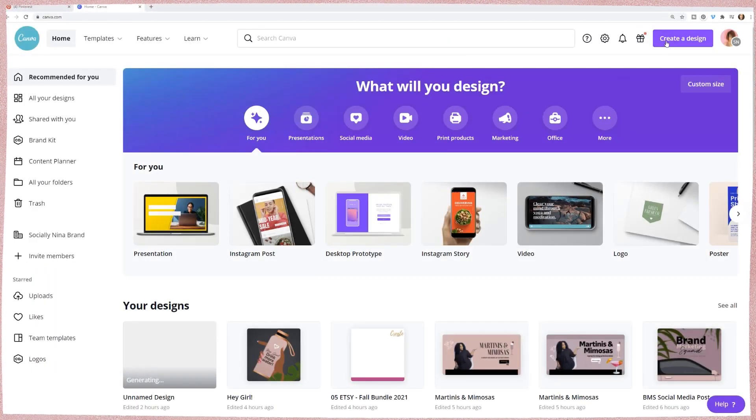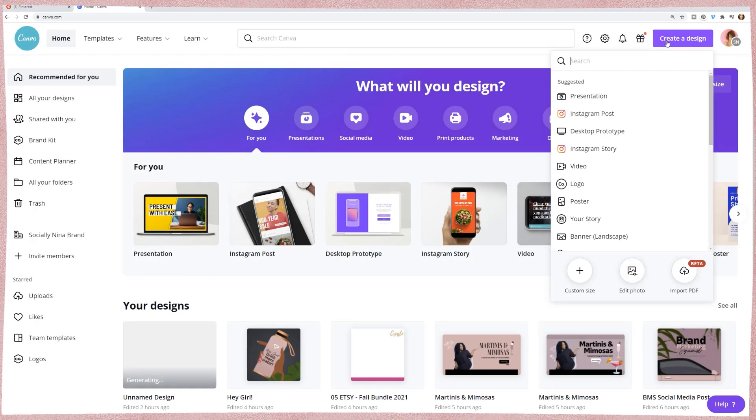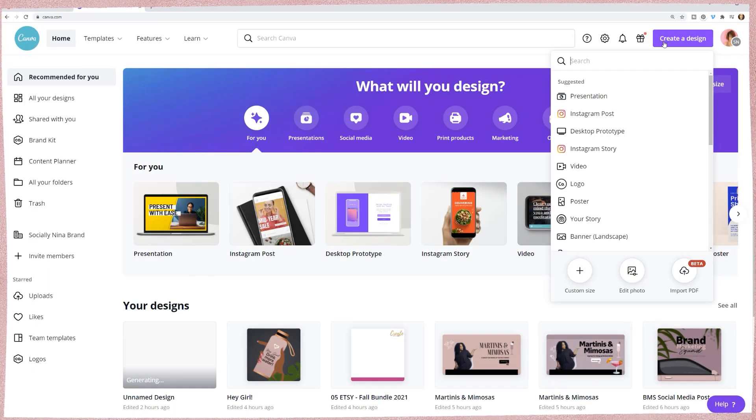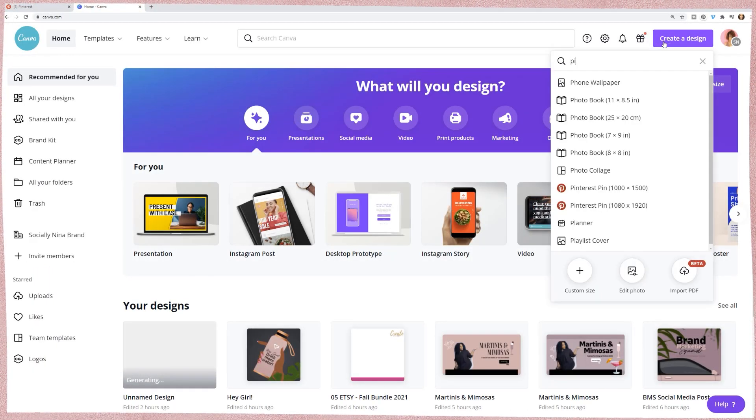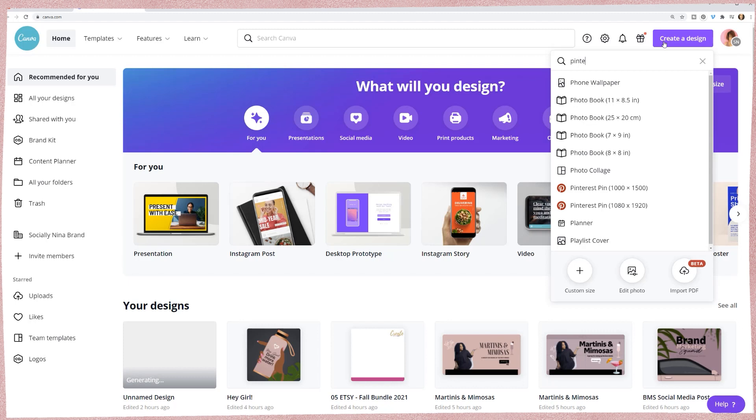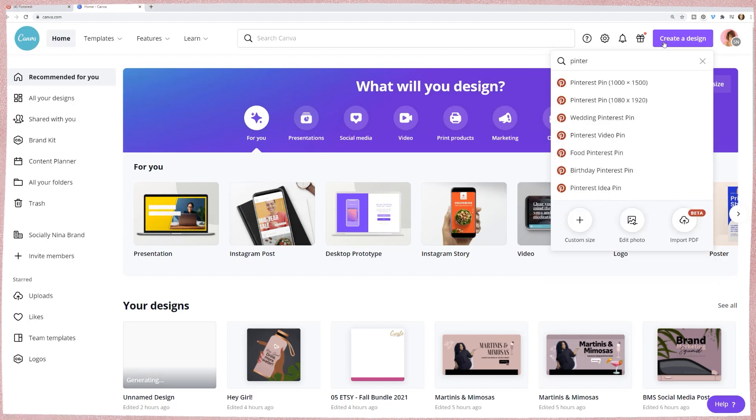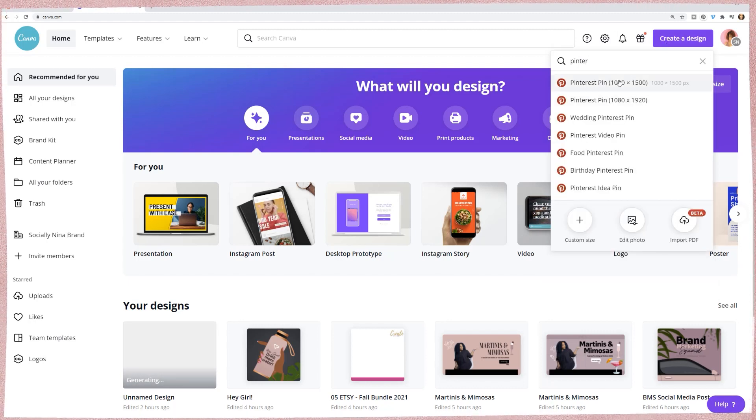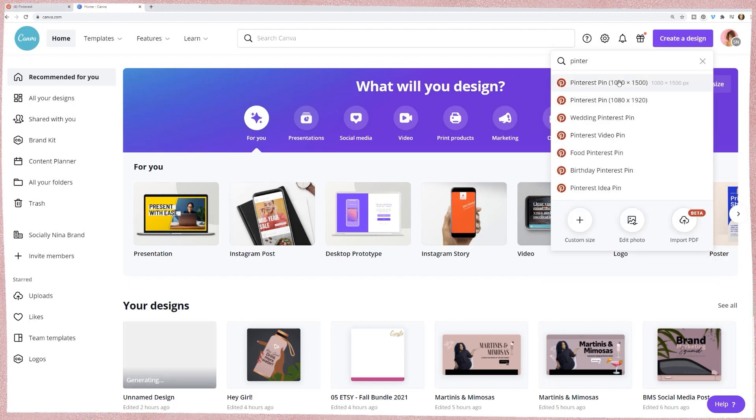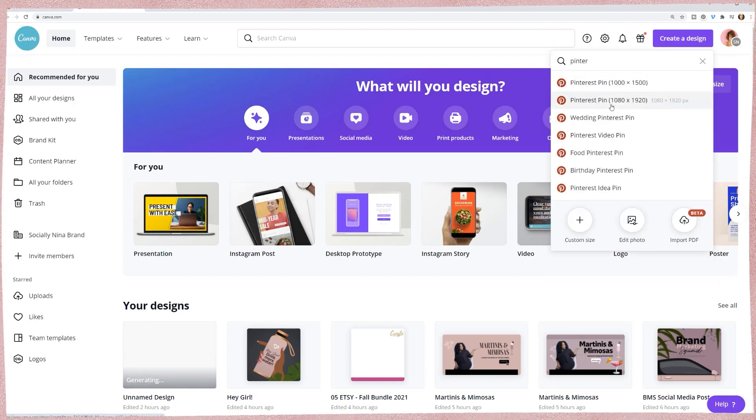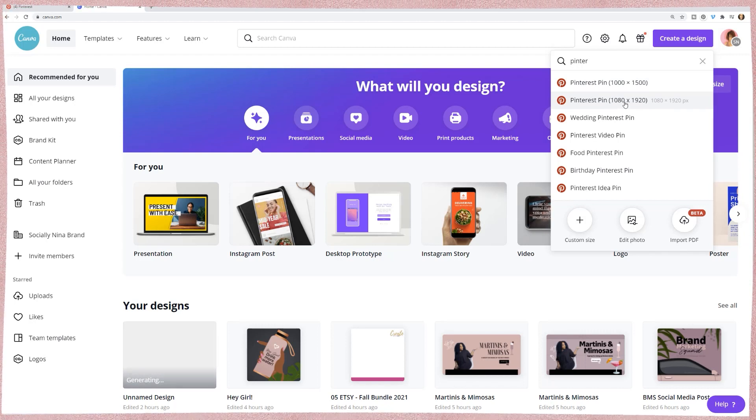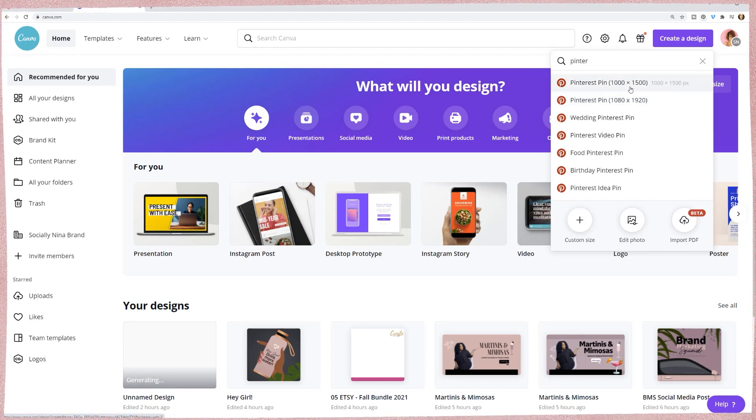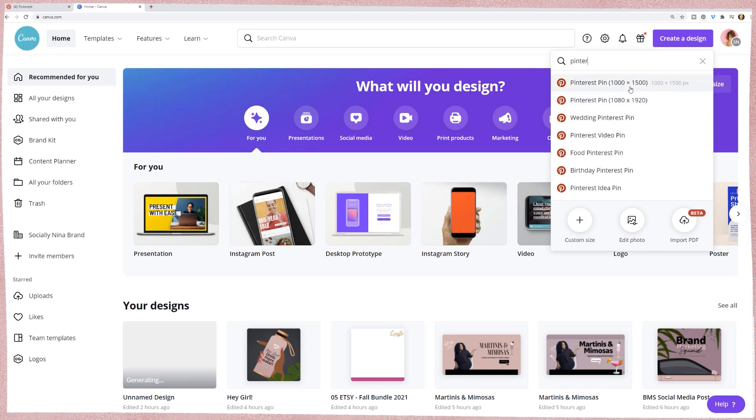Now, when I'm creating a design, I'm going to click on create design. You can definitely type in Pinterest pin. What's going to happen is there's going to be two different sizes. This one's the longer Pinterest size. I'm going to go ahead and just create the normal Pinterest pin.